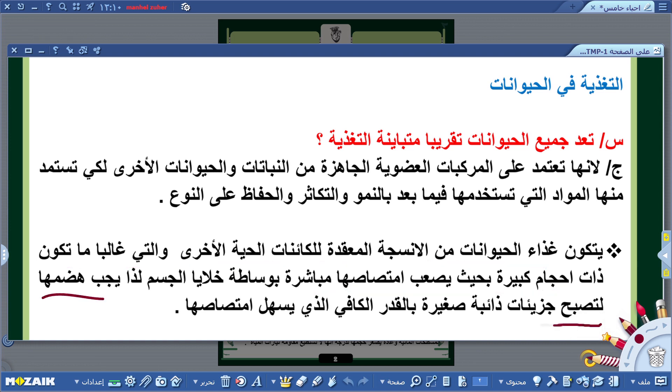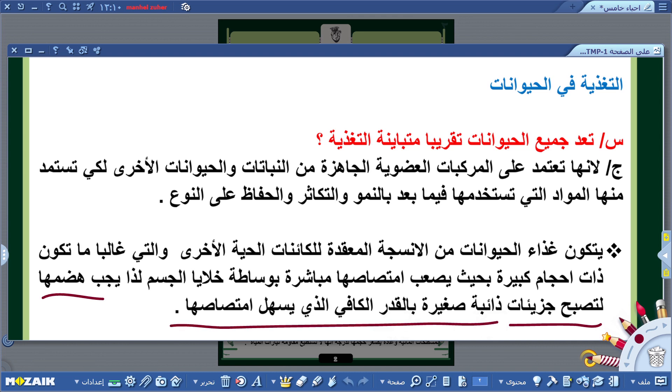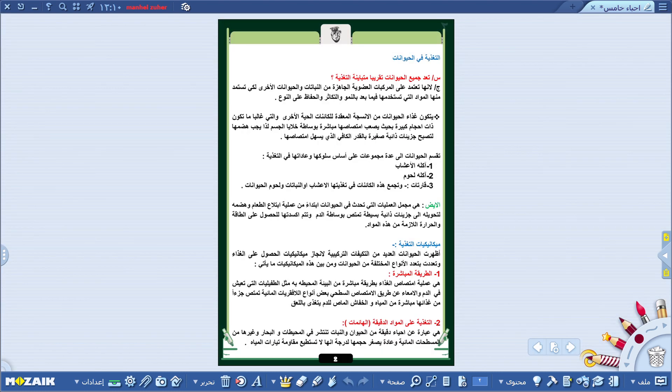من خلال الهضم تتحول هذه المواد إلى جزيئات ذائبة صغيرة بالقدر الكافي الذي يسهل امتصاصها.